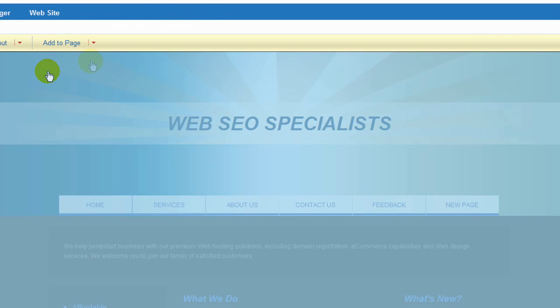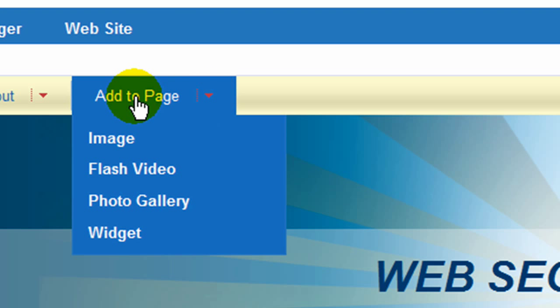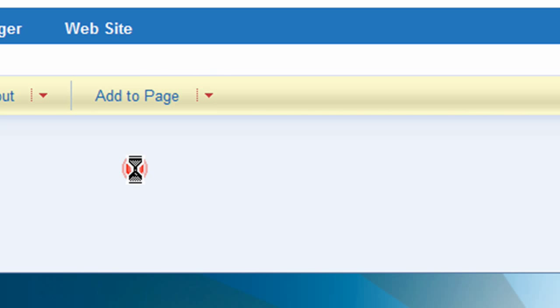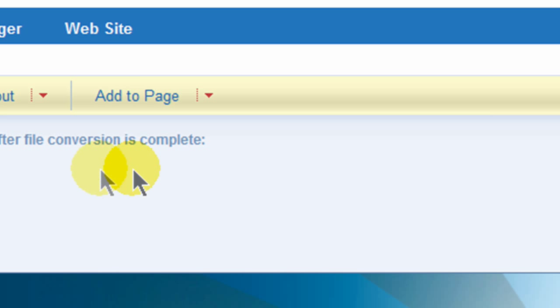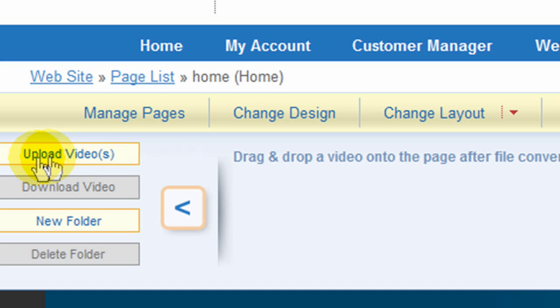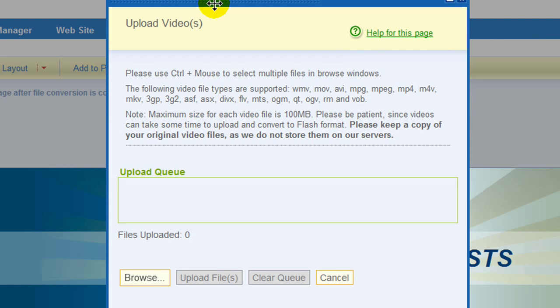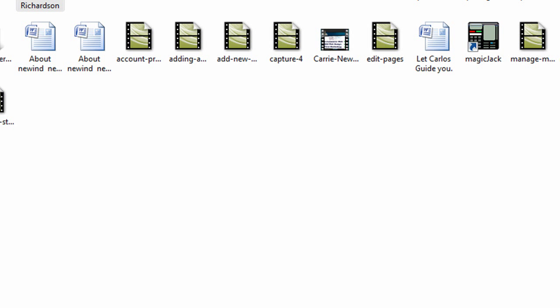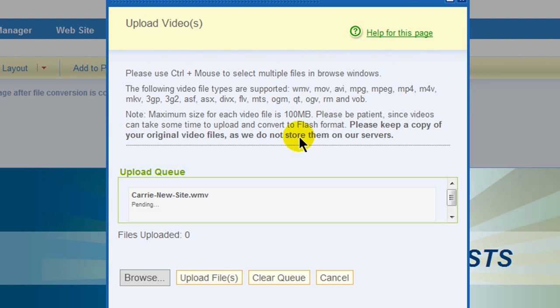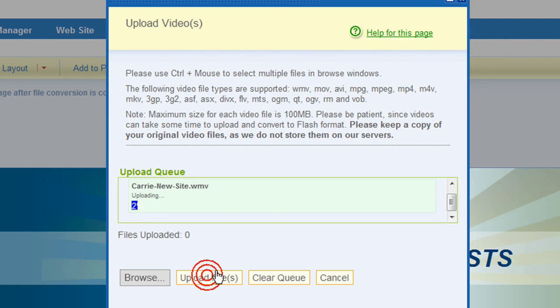In order to add a video, go to add page and then select flash video. On the left hand side it says upload video. Click on this little button here and it gives you a box that allows you to browse through your computer and select the video. In this case I'm going to grab this video here and just click upload file.